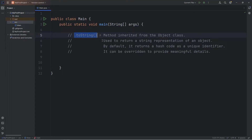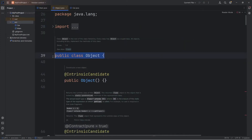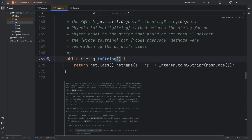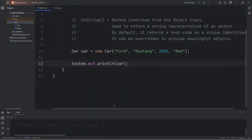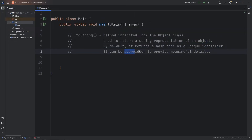Hello everybody, today I'm going to explain the toString method using Java. The toString method is inherited from the object class. Whenever you create an object, behind the scenes, the object class is a super class. The toString method is used to return a string representation of an object if you were to output it directly using System.out.println. The default behavior is that it returns a hash code as a unique identifier for that object, but it can be overridden to provide meaningful details, which is why we learned about method overriding in the last video.